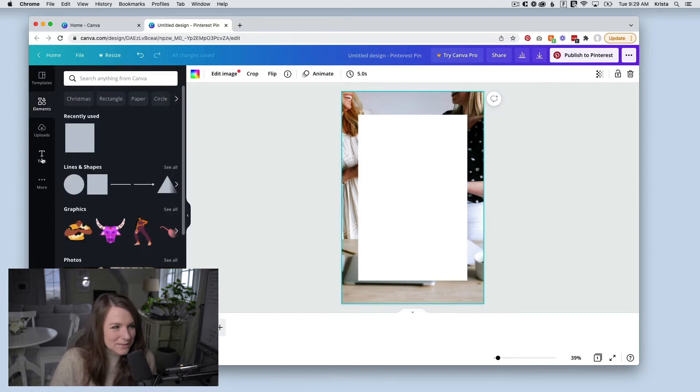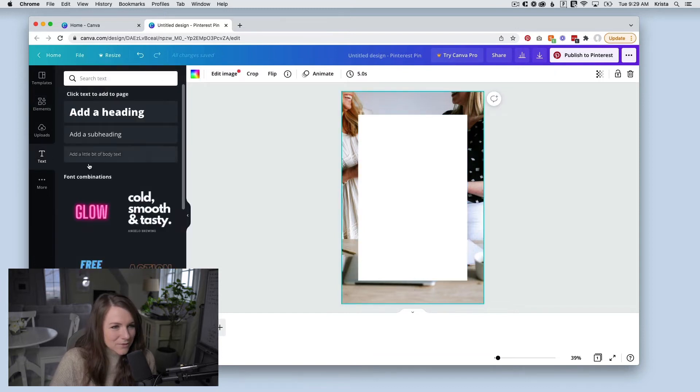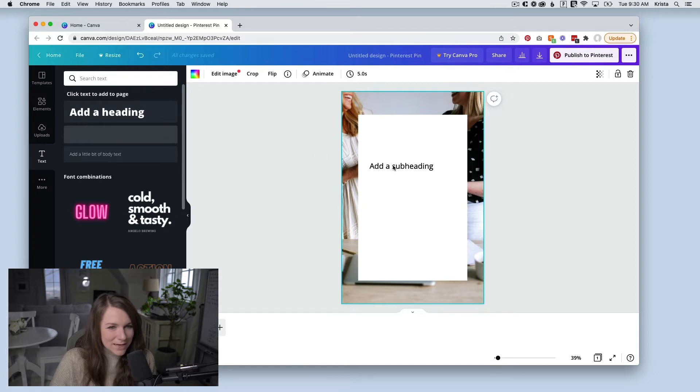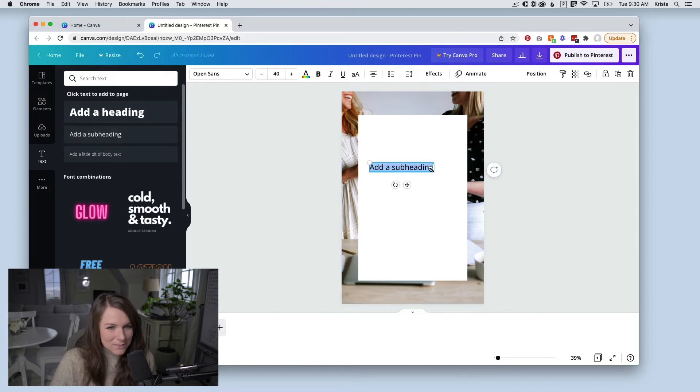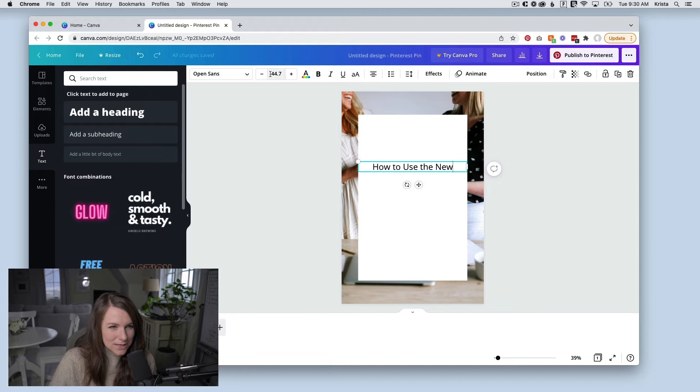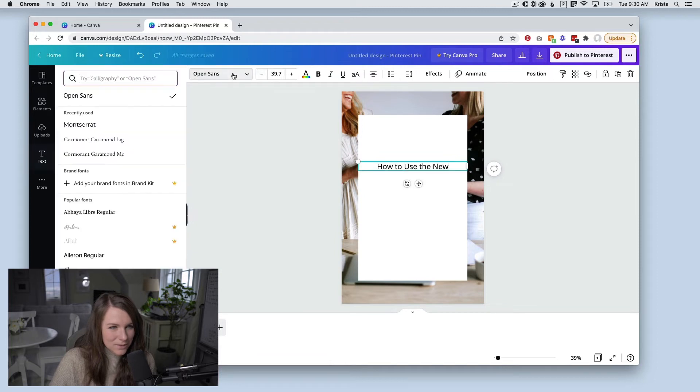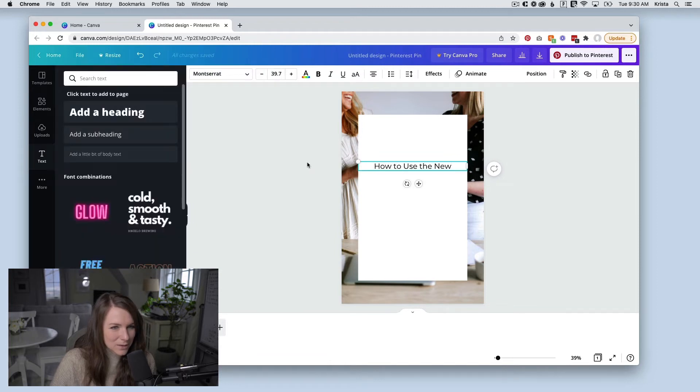Next, I'm going to add some text. So I'll come over to my text box and I'm going to start by adding a subheading because I'm going to break my headline up into two parts. I might make this a little smaller and I'm going to change the font to Montserrat.